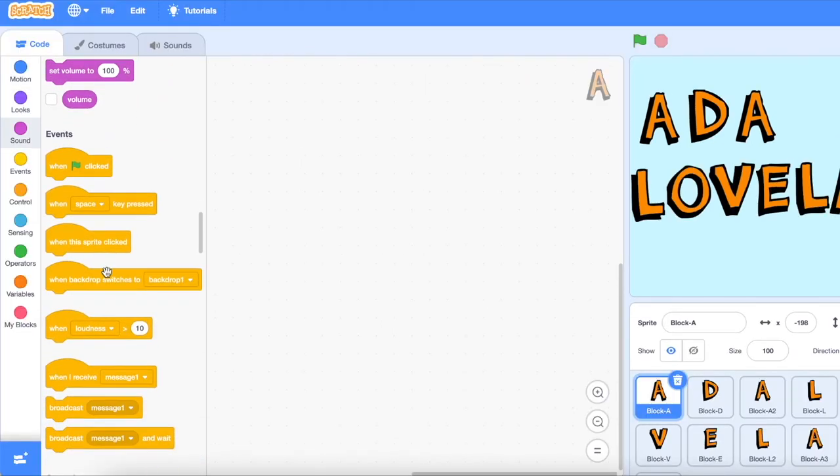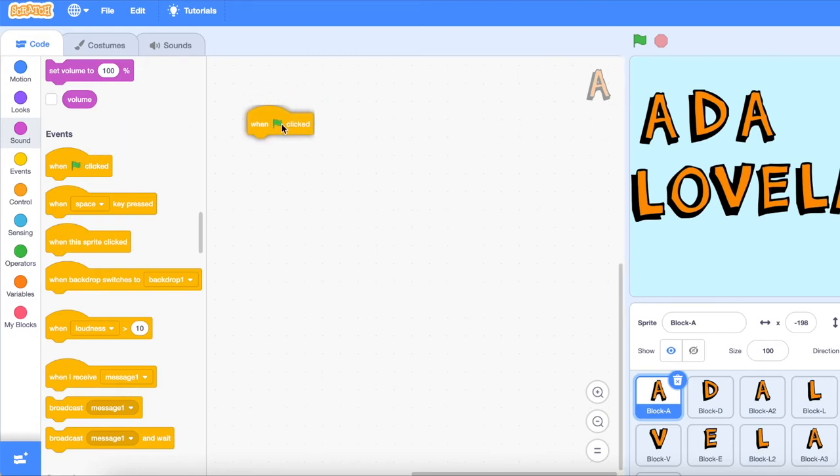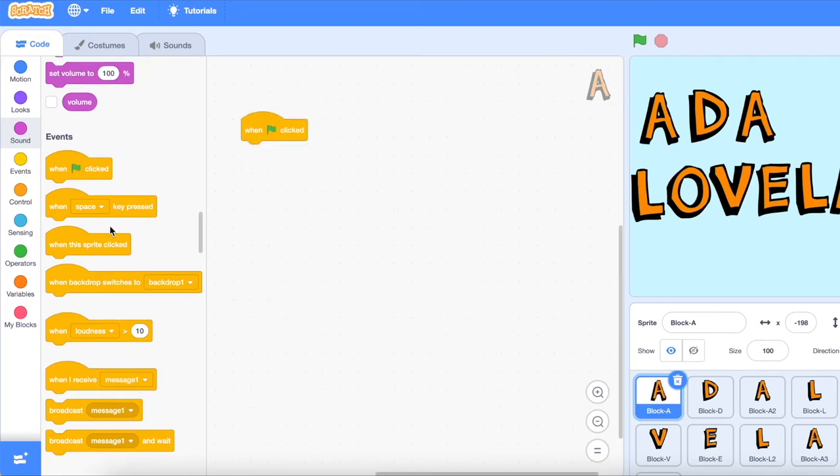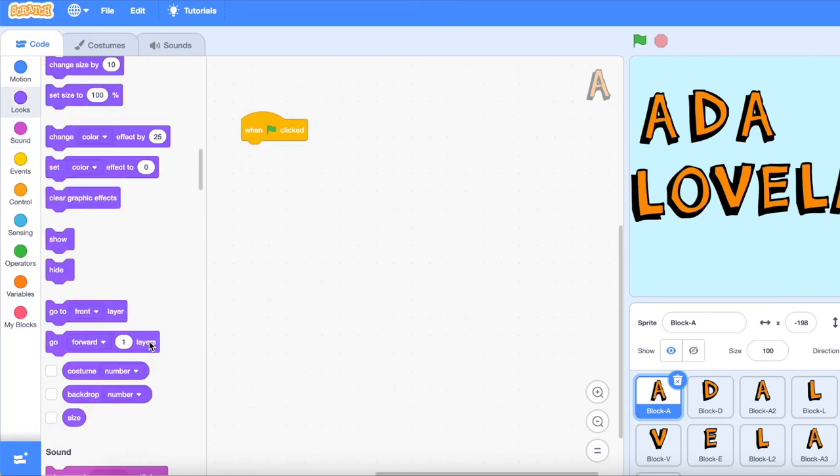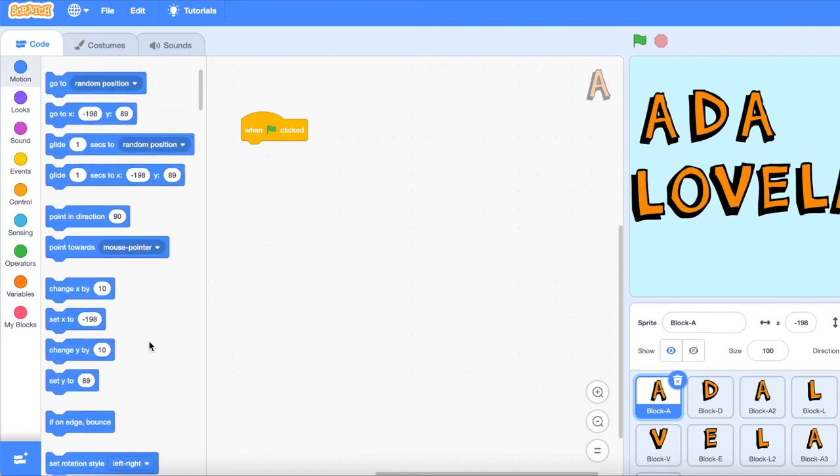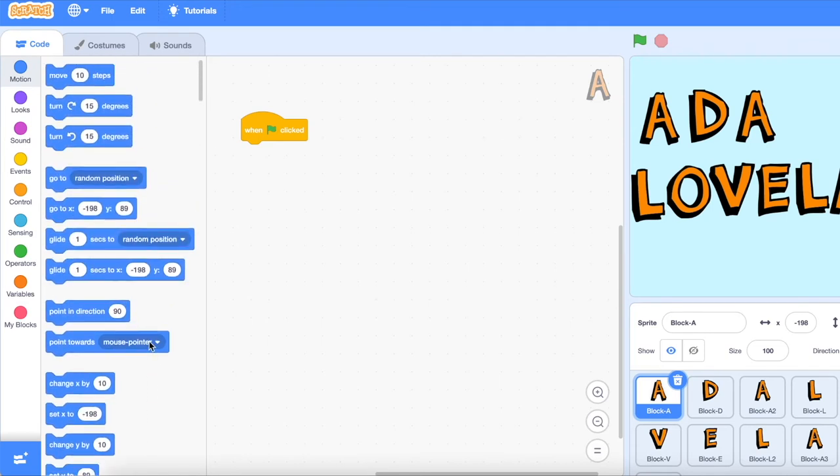First, pick out what event you want to determine when the animation starts. I'm using the green start arrow, and so once this arrow is clicked, my animation will start. Now to animate each letter.